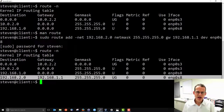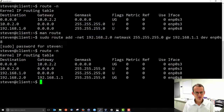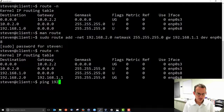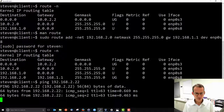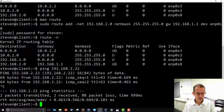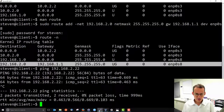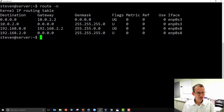To test that the new route works, we use ping from the client to contact the server and get a response. The communication is working, confirming the routing table entry is correct. The new row has been successfully added.